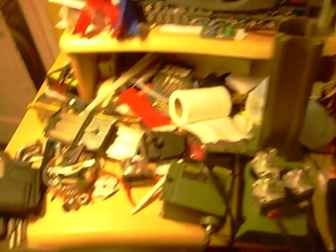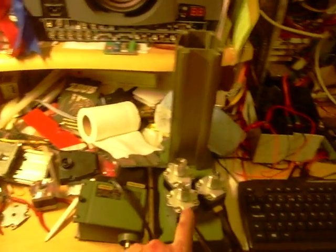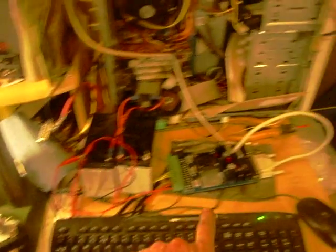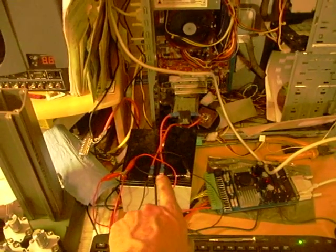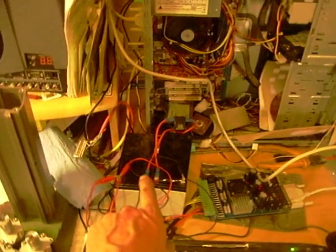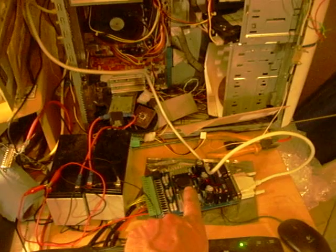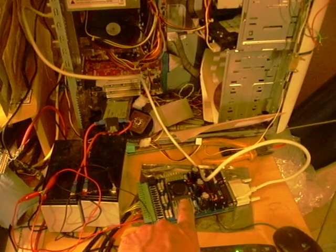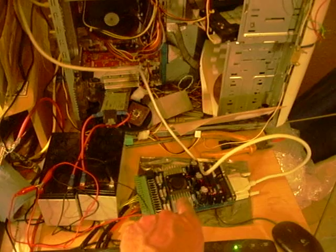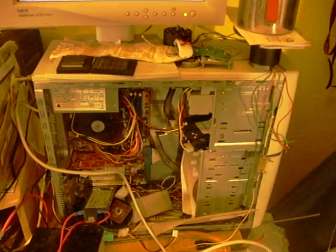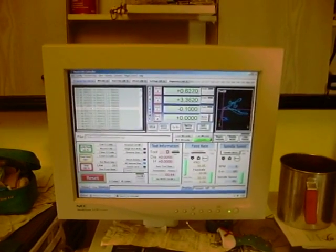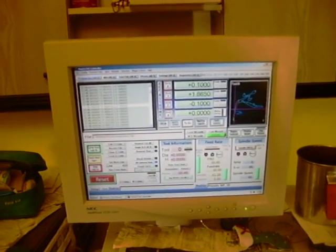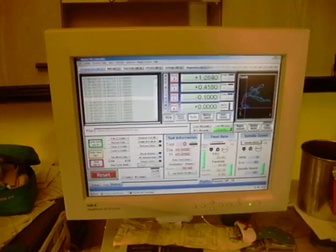So yeah, the bits: Proxxon MF70, three motors out of a printer, two second-hand batteries from an alarm installation, a generic eBay stepper motor driver board with Toshiba chips, a PC I took out of a skip and a monitor I think I got from FreeCycle because I had no power supply.